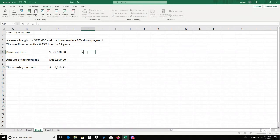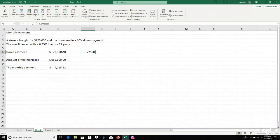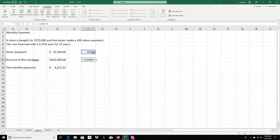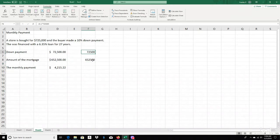In any cell, you always start with an equal sign to tell Excel you're doing a calculation. For the down payment: 0.1 times $725,000 gives you $72,500. For the mortgage amount, subtract the down payment from the home value: $725,000 minus $72,500. Hit Enter — and that's how I got that number. In Excel you can see how easily you can do these calculations.